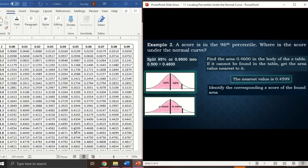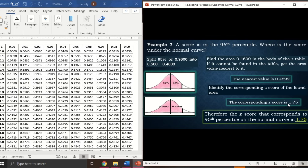From 0.4599 in the z-table, the row gives 1.7 and the column gives 0.05, so the z-score is 1.75. Therefore, the z-score that corresponds to the 96th percentile on the normal curve is 1.75.